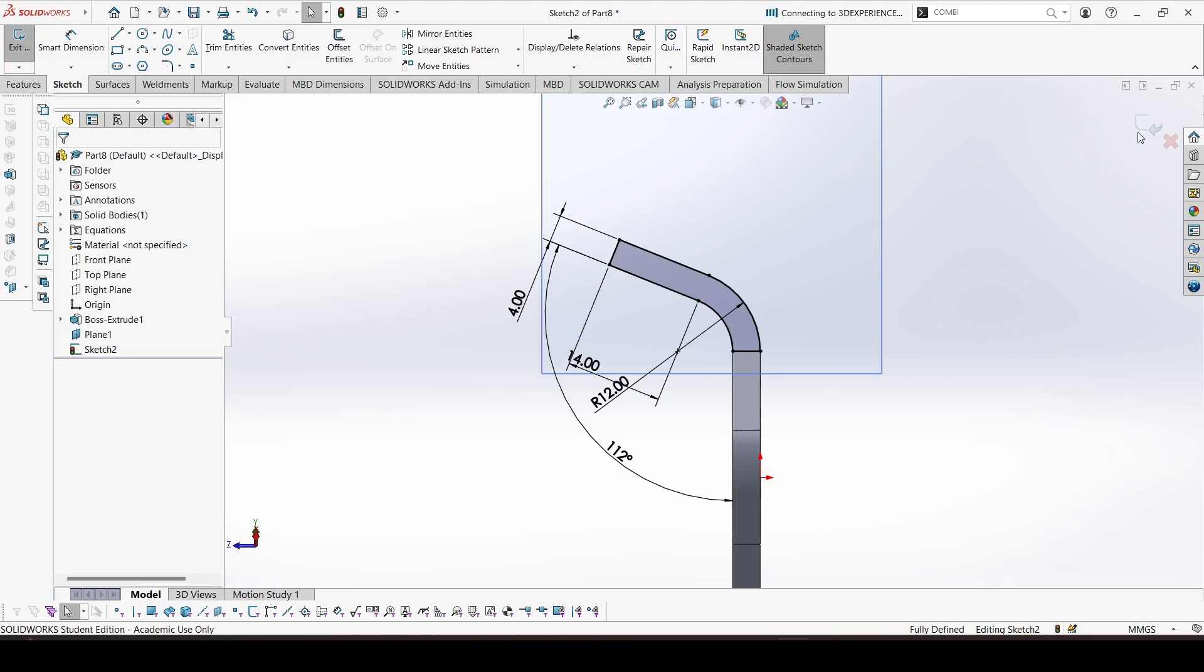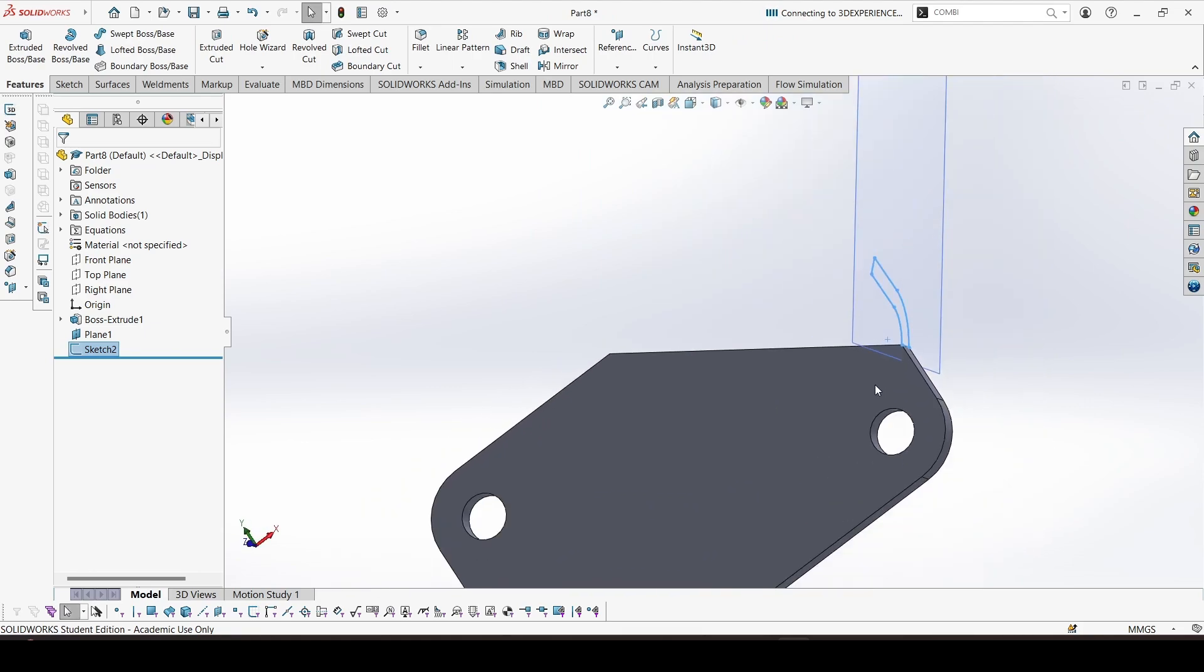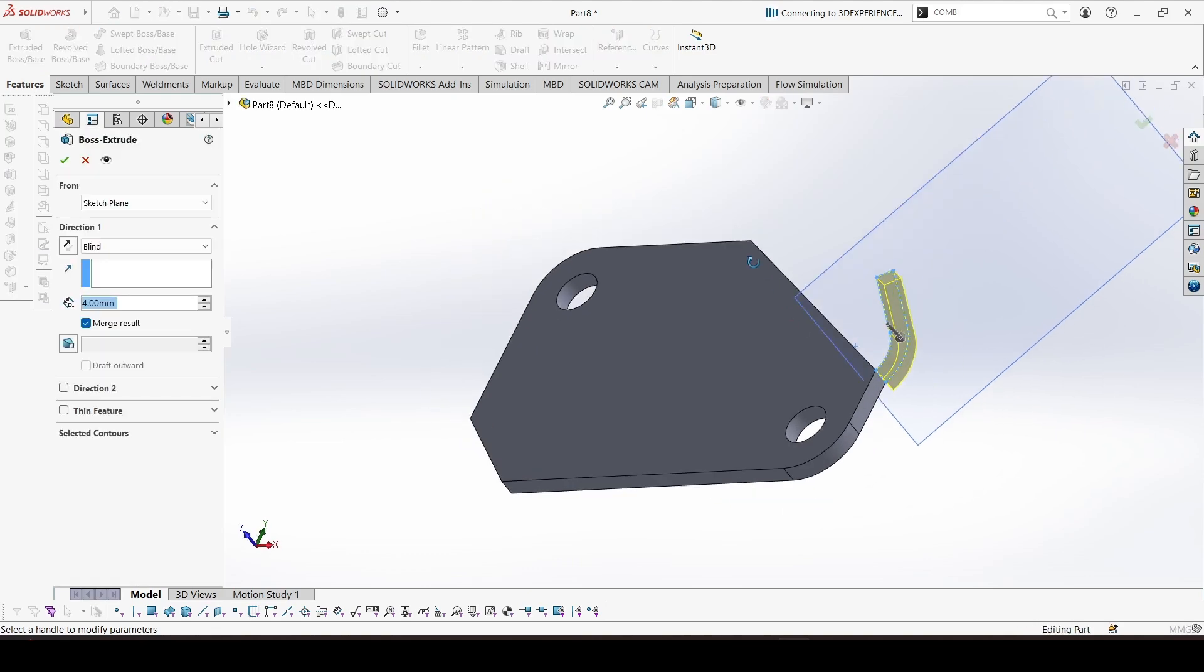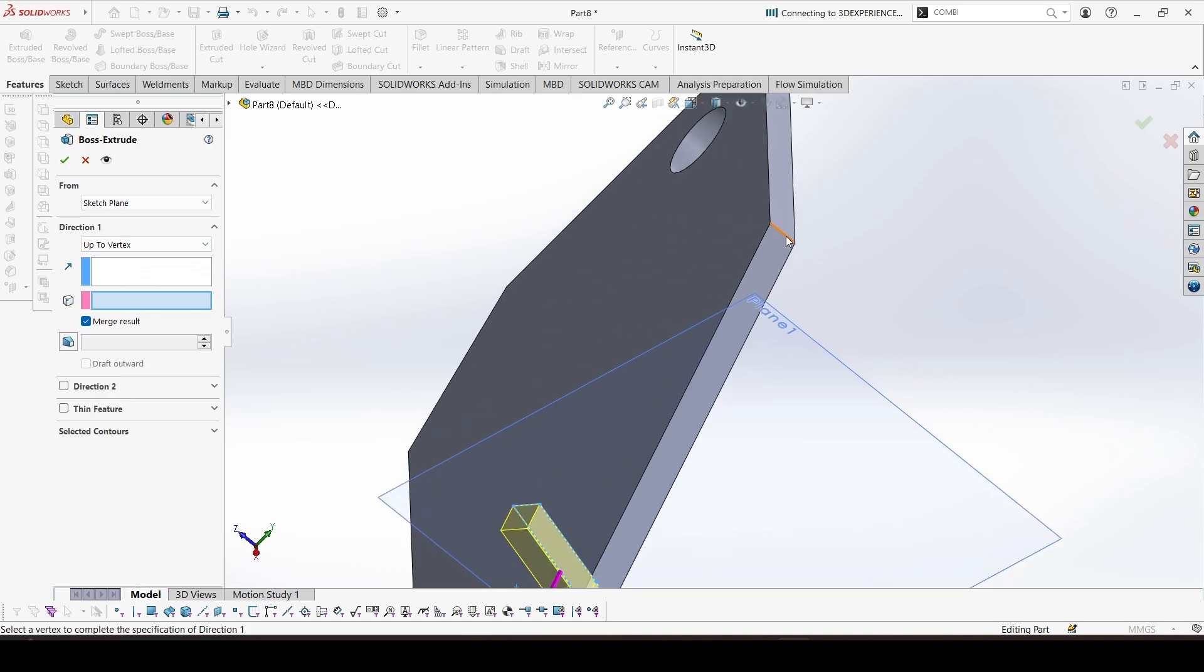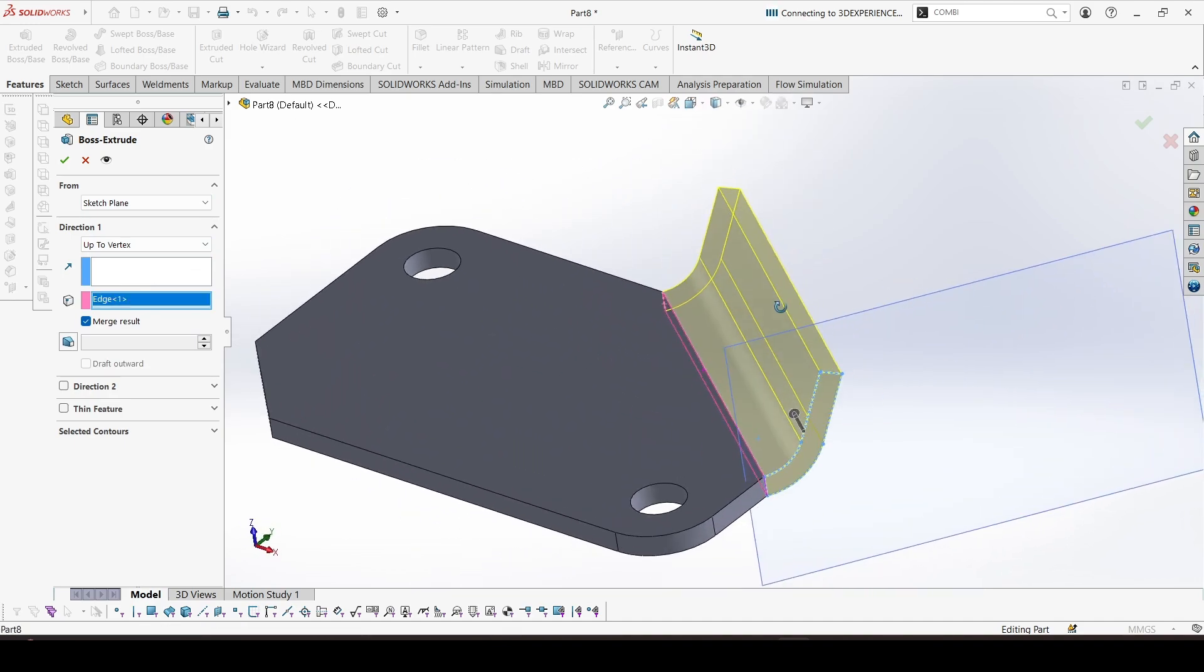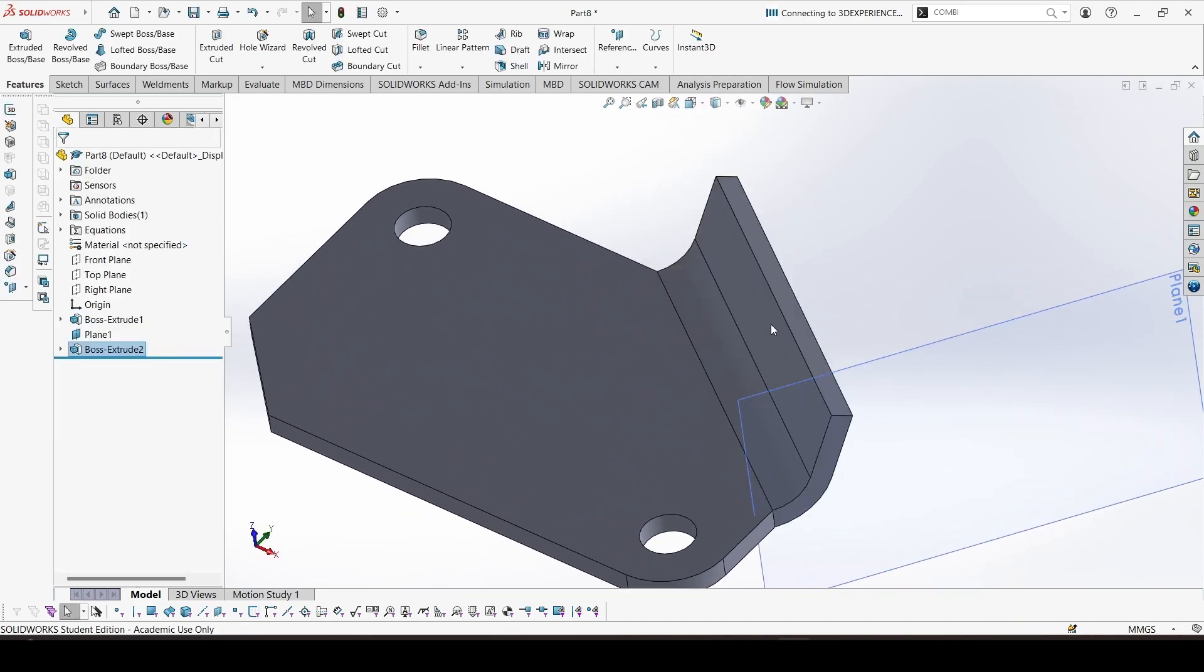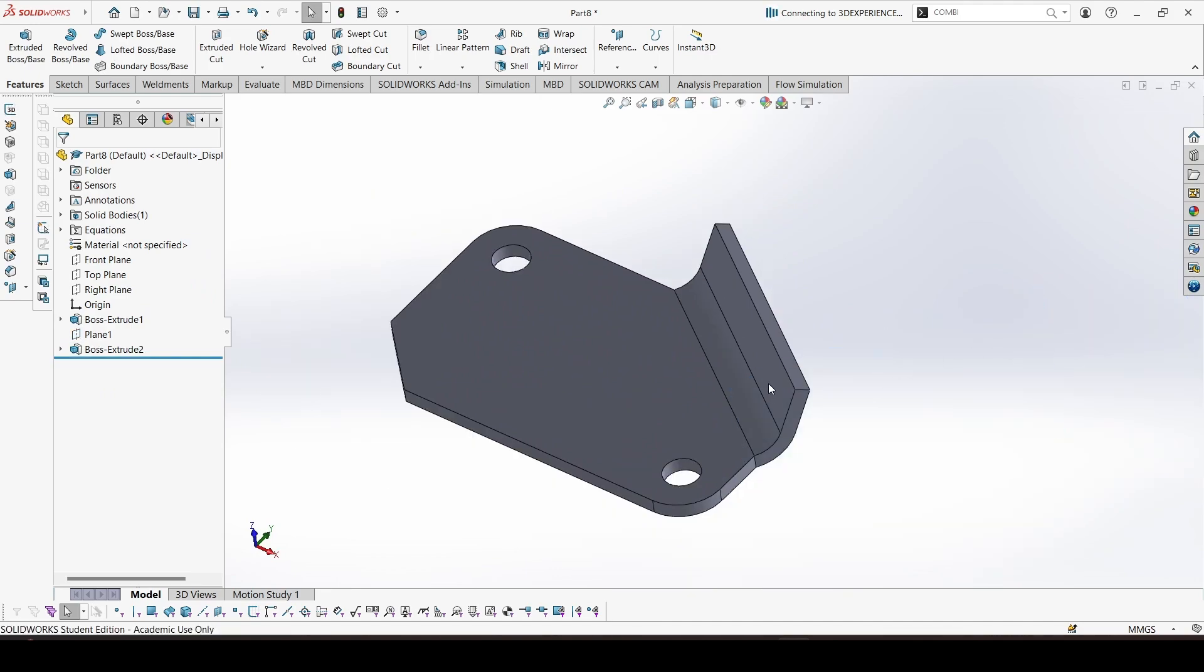So the sketch is done. Then we can extrude the sketch up to this edge. Let's go to extrude, up to vertex, and select this vertex. This is the preview. This is what we want. We can hide this plane now.